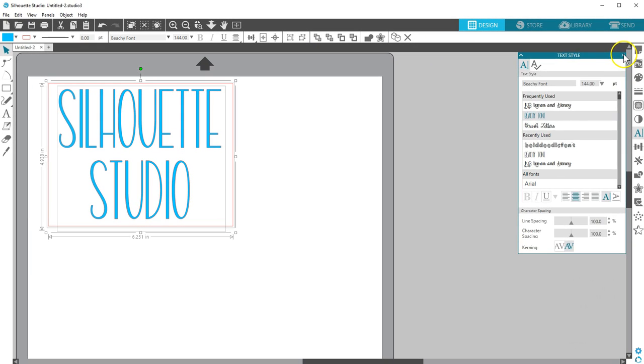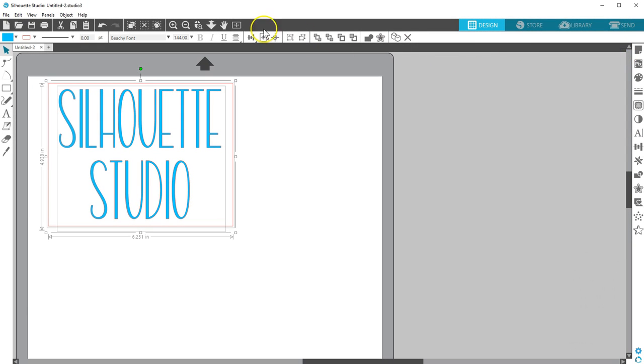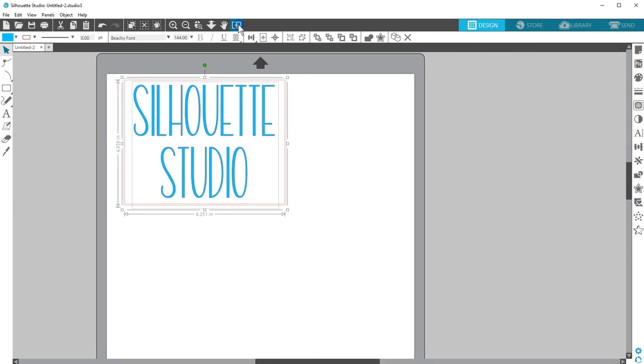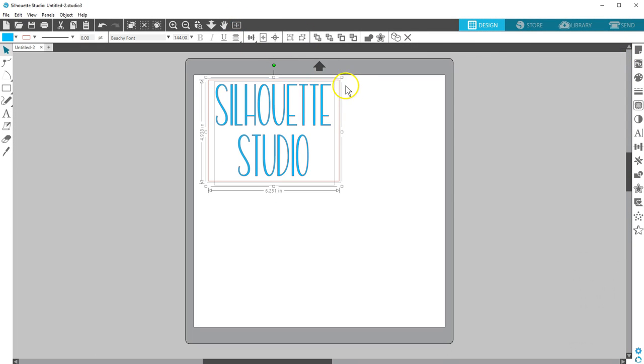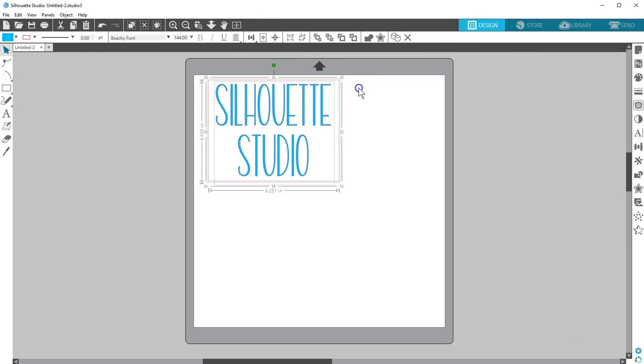As you can see, there are plenty of basic design tools available to you in Silhouette Studio. The more complex design tools, found in panels on the right, are covered in other video tutorials. I hope this video helps you find new ways to use this amazing design software. Thanks for watching!